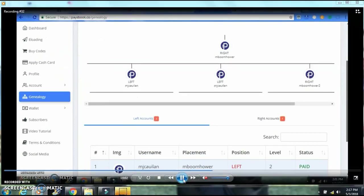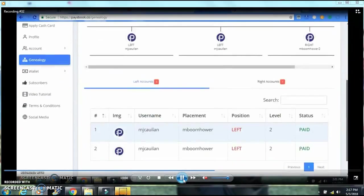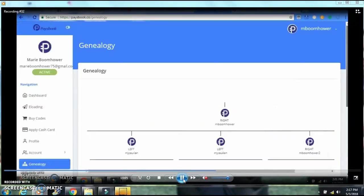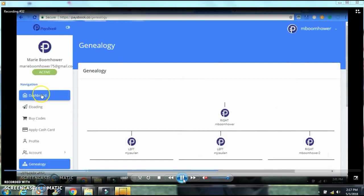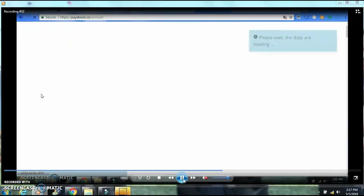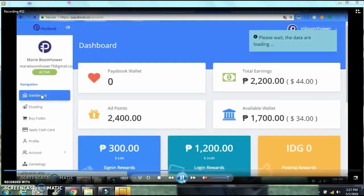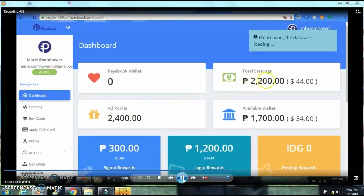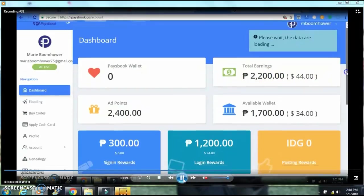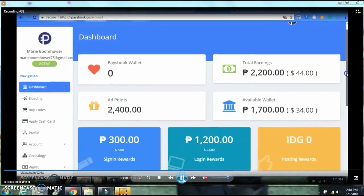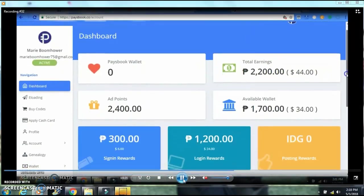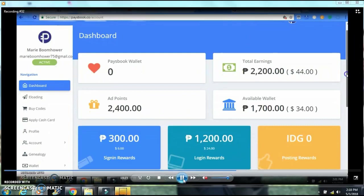Now let's go back to the main dashboard and see what's happened. I had 1,700 and now I have 2,200 on my main dashboard as my total earnings. So that's it guys.